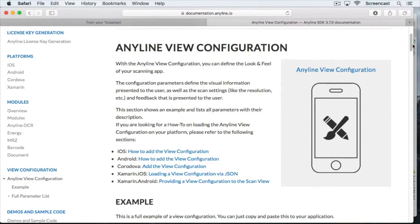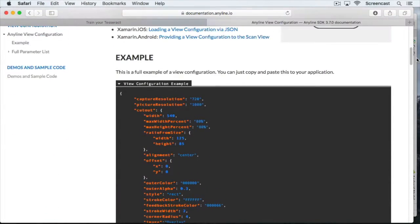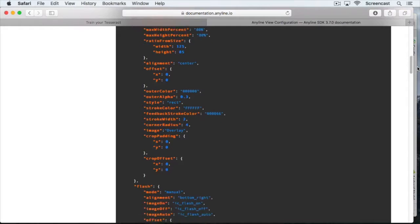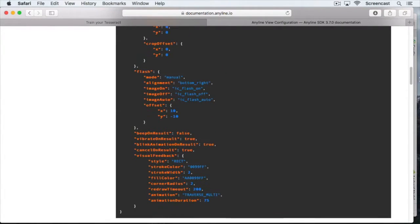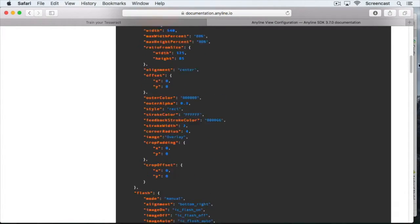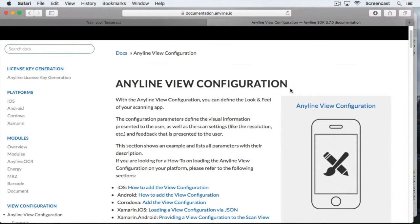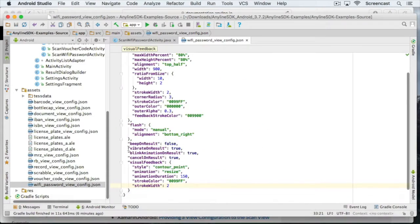But if you want to make some more changes, you can check out the complete list of available parameters in the AnyLine View configuration section of our documentation. The link to the documentation is in the comments of this video. So we're already finished with the first half of our example. The next step is to configure the OCR module itself.